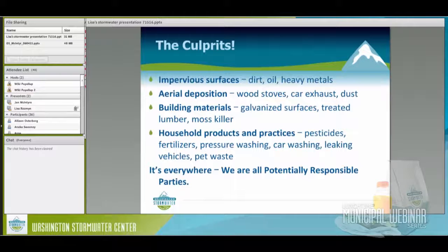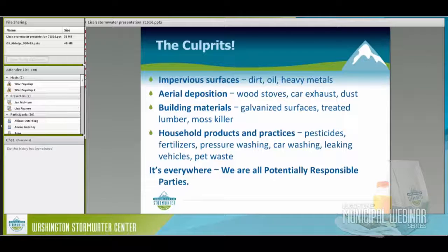The culprits — it's everywhere. It's not just a business mismanaging hazardous waste. There is no single potentially liable party; it's everyone's responsibility. It's impervious surfaces, aerial deposition from wood stoves and car exhaust, roadways, building materials. Household products and practices — how to properly use pesticides, how to use fertilizers — all contribute. It's not something you can point to and say here is the one culprit causing those pollution problems.